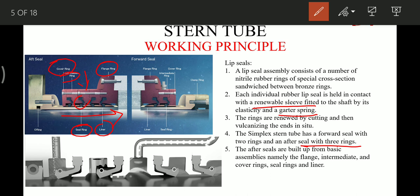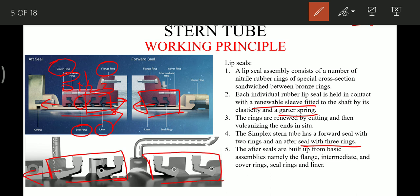One thing to be noted here is the direction of the rings. The forward seal rings are facing towards the aft. The aft seal rings numbered 0, 1, 2, 3 — rings two and three are facing towards the forward of the ship, and the last two aft rings are facing towards the aft. The forward seal rings — both rings — are facing towards the aft.